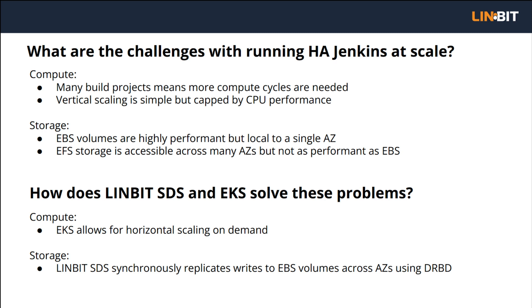But what happens when the node hosting the single Jenkins controller fails? You need to be able to move Jenkins controller to another node in the EKS cluster. This creates a new dependency on highly available storage.